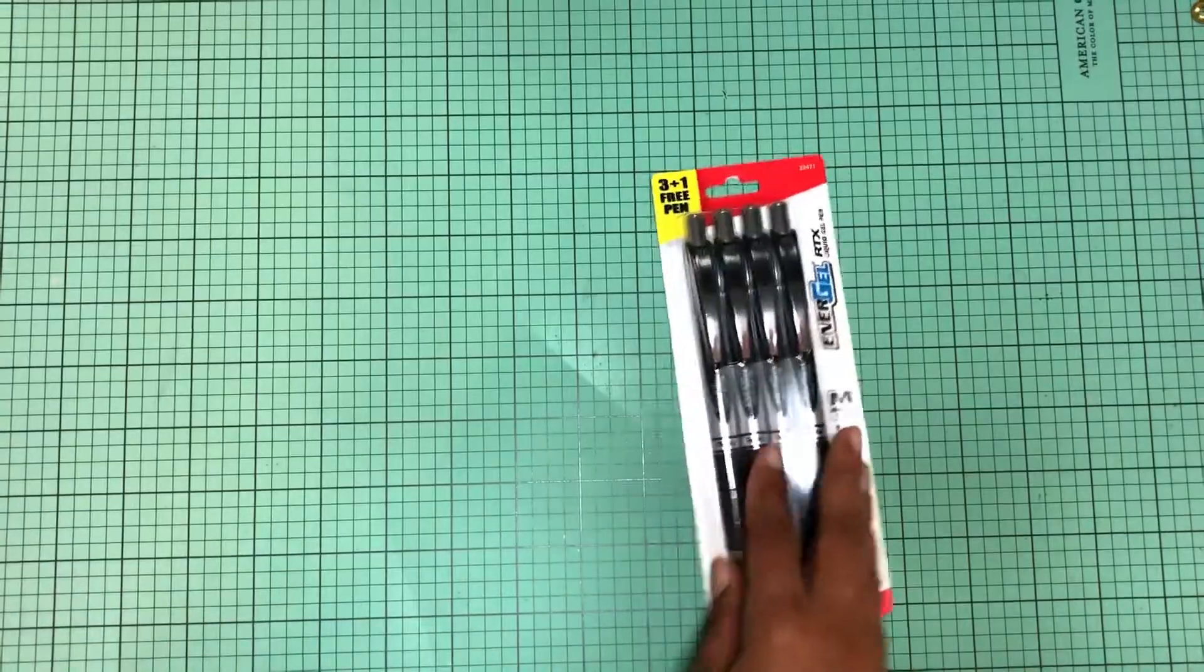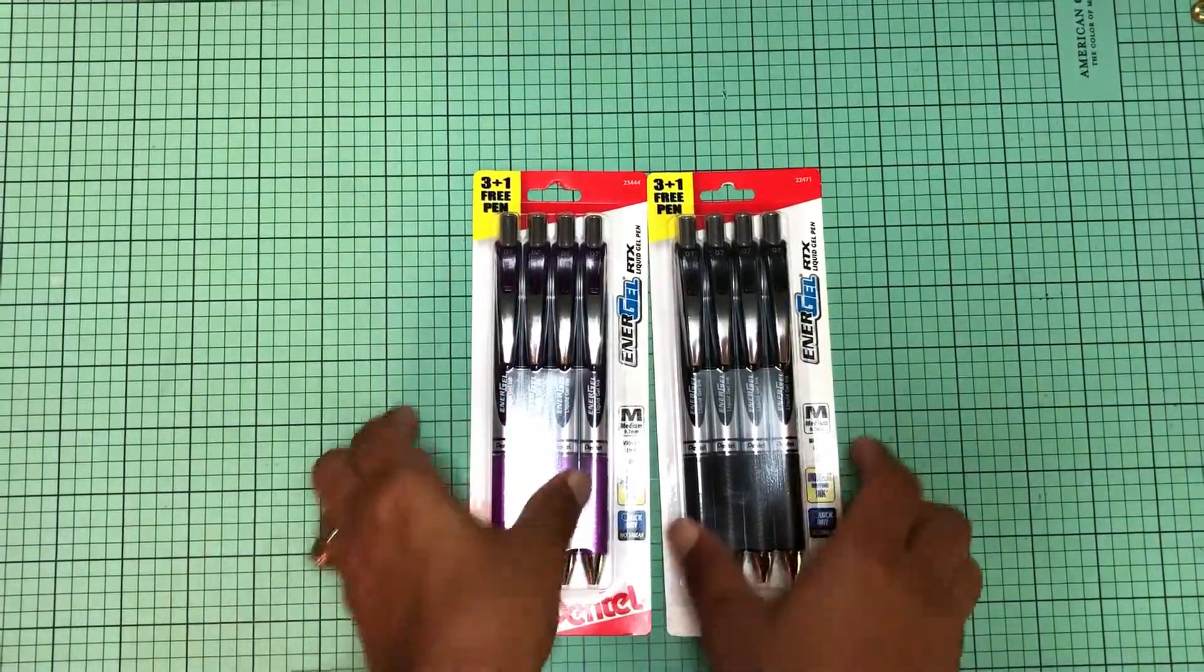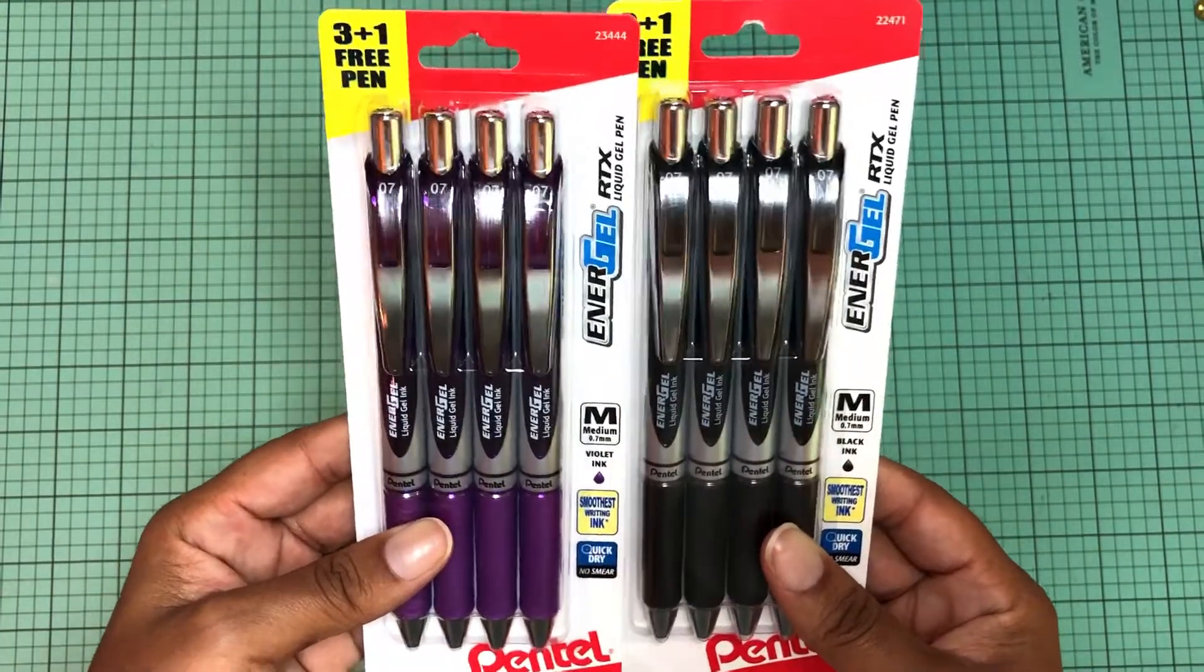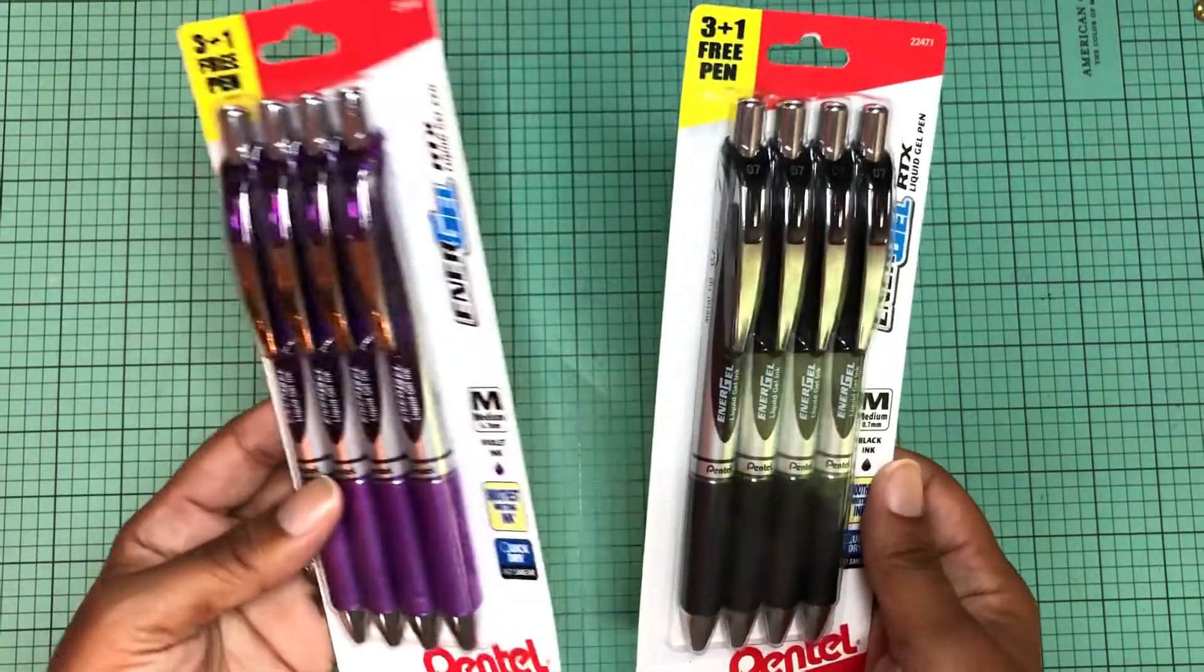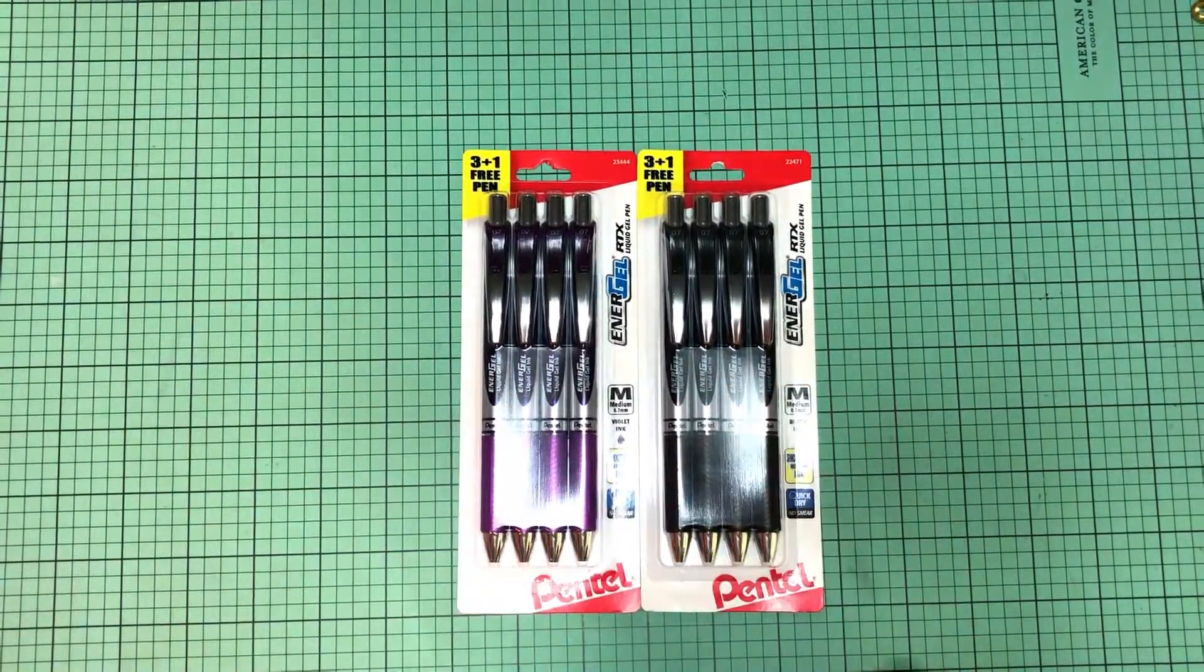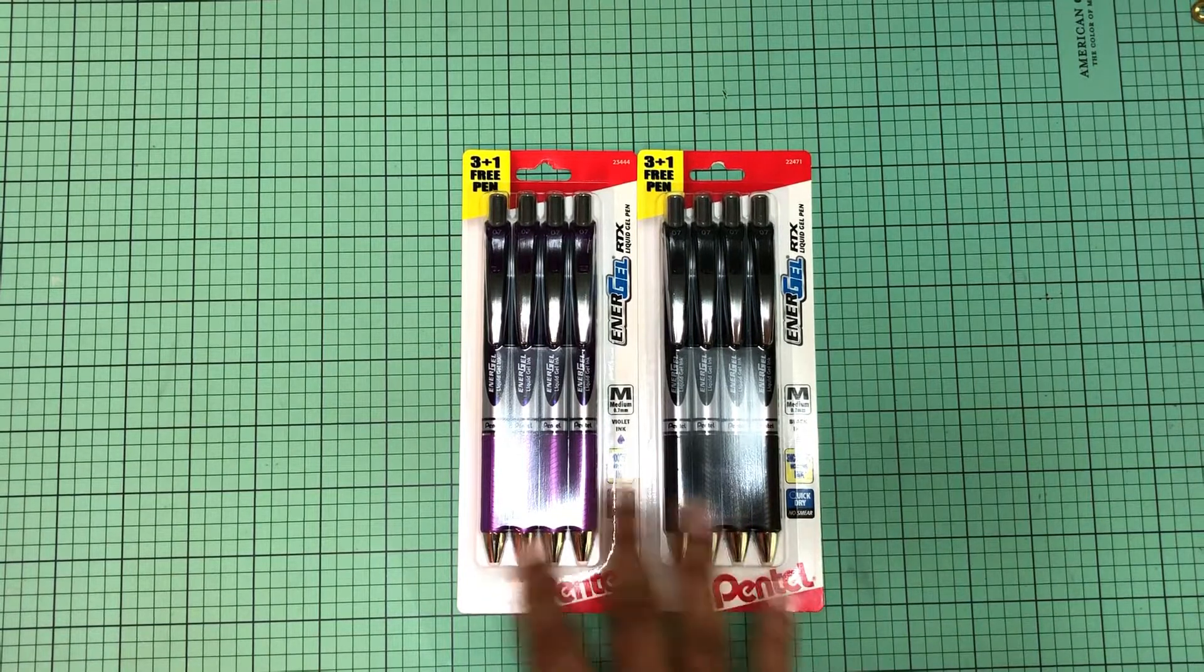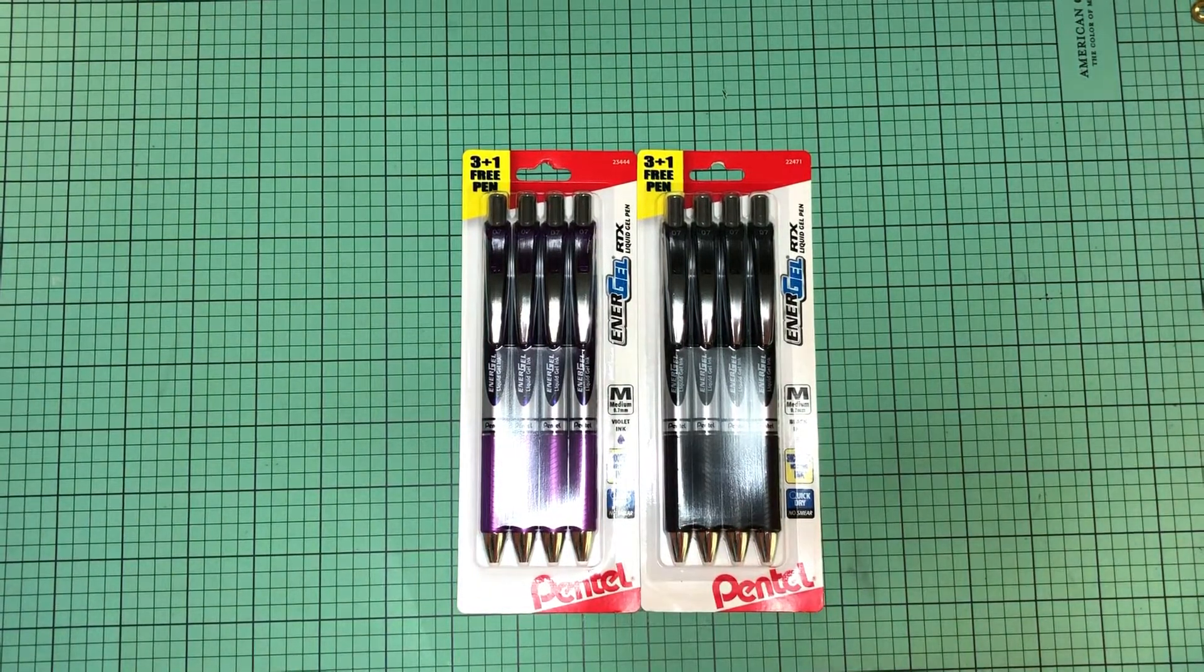That's all I got from there. And then I happened to go by Office Depot and they had these four packs. You guys know these are my favorite pens, the 0.7 Pentel InnerGel pens. Of course this is black, this is purple, and they had the four packs for five dollars a piece. Again, really not bad for that price so I did pick up one of each of those packs.